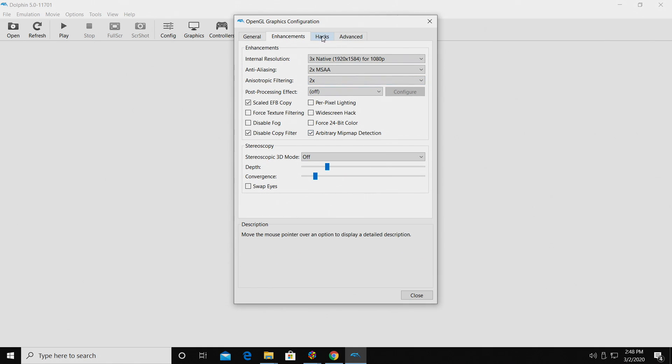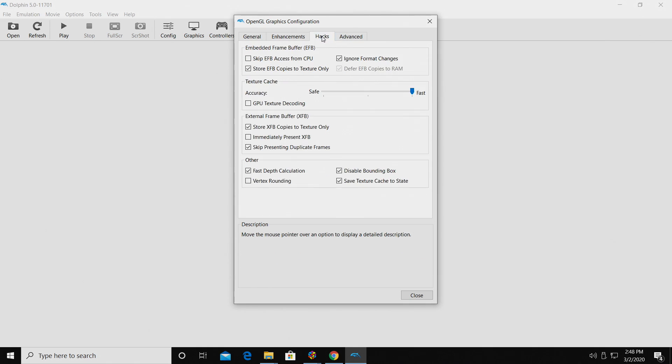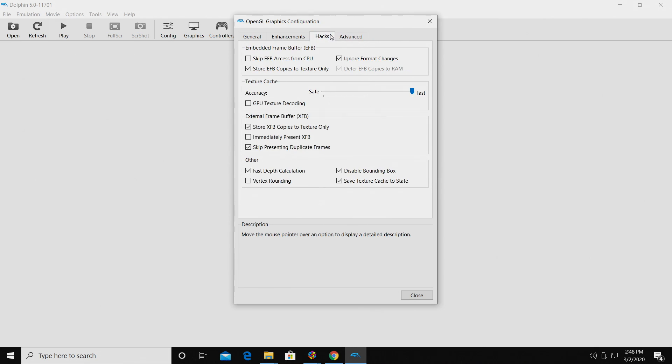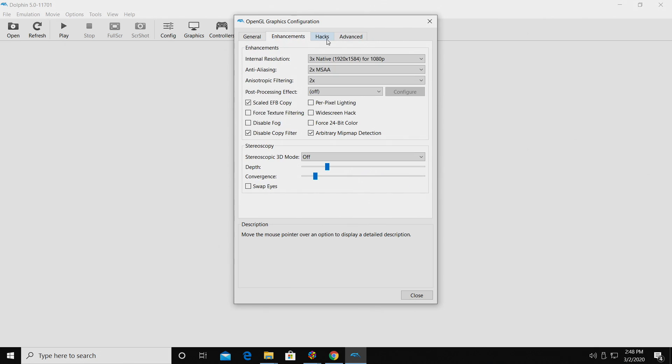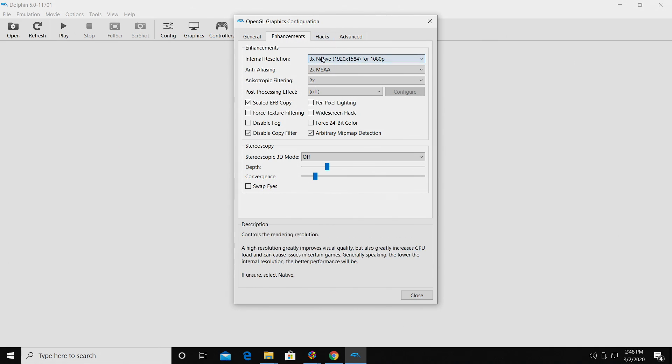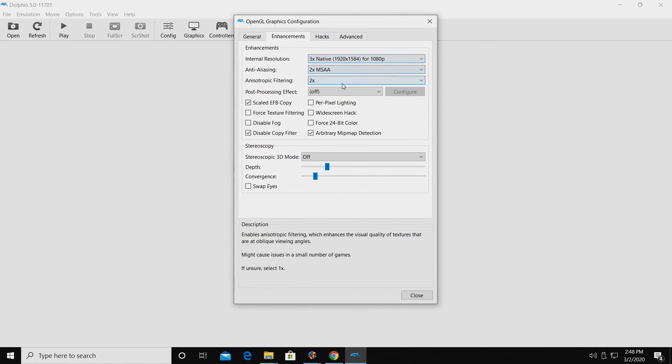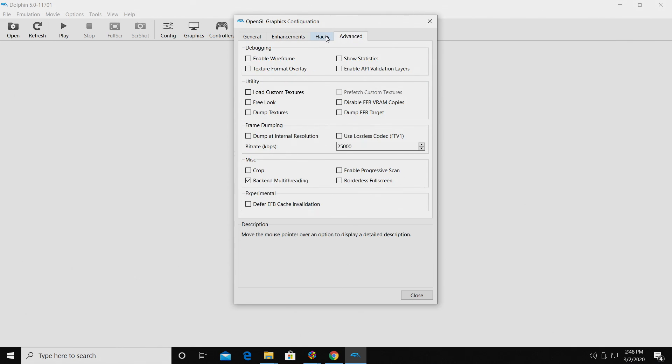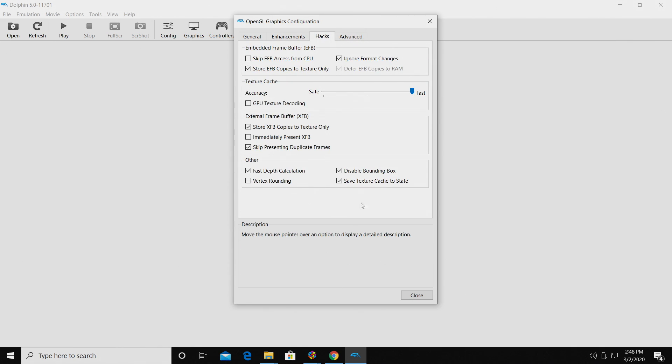That's pretty much all I've ever had to mess around with. There are some hacks that can be applied to some games, and we also have an advanced section. Really, what it's going to boil down to is the system you're running the Dolphin emulator on. If you have a capable system, you shouldn't have any trouble running at 1080p with the settings I have here. You shouldn't have to mess around with hacks or advanced to get it to run any better.